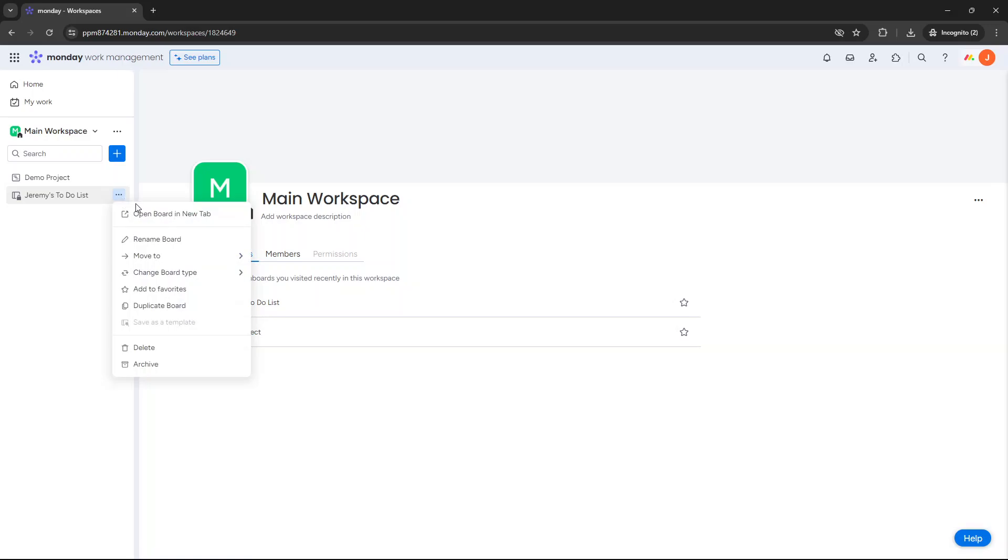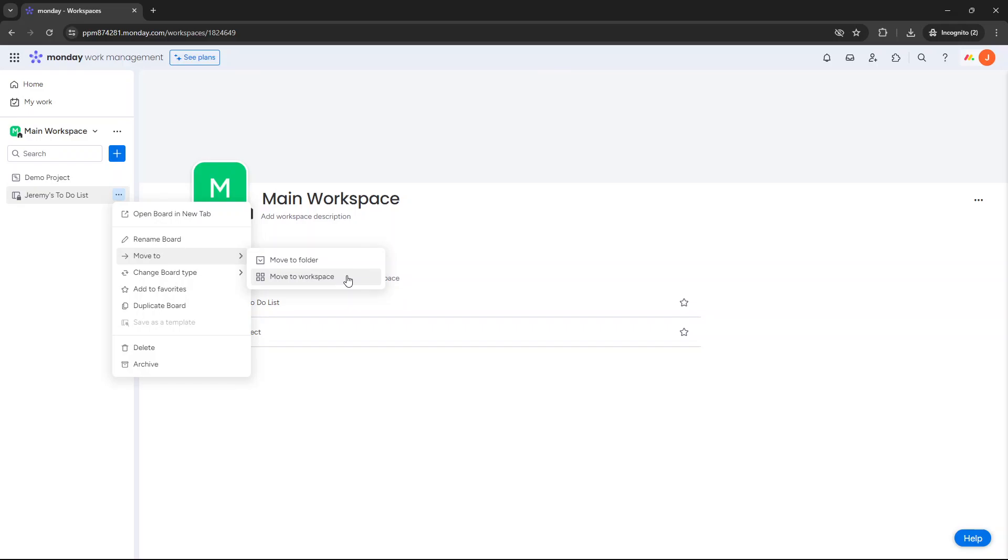And then you are looking for move to. If you hover over that, you'll notice you have two different options: move to folder and move to workspace. You want to click on the second one.